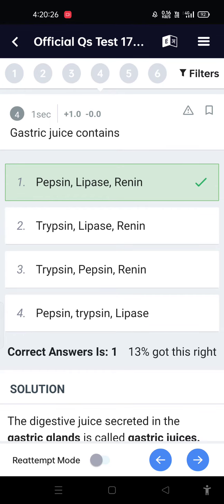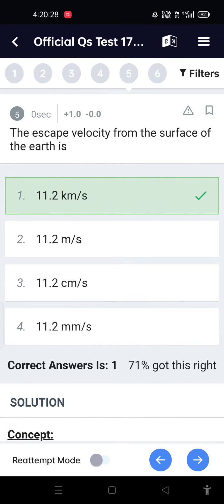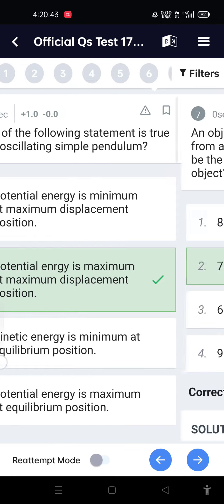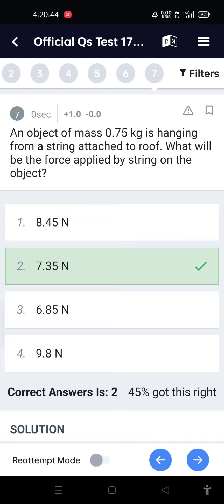Gastric juice also contains lipase and rennin. The escape velocity from the surface of Earth is 11.2 kilometers per second. Which of the following statements is true for an oscillating simple pendulum? Potential energy is maximum at maximum displacement position.